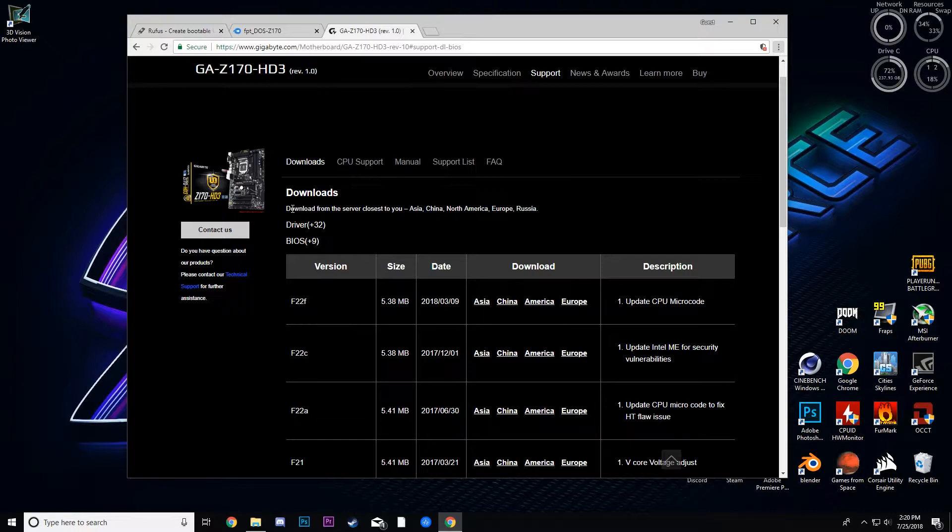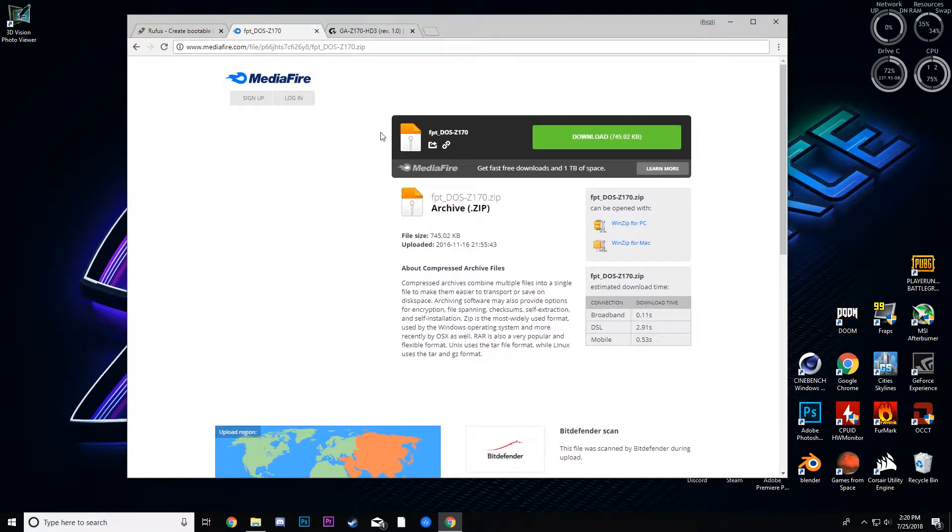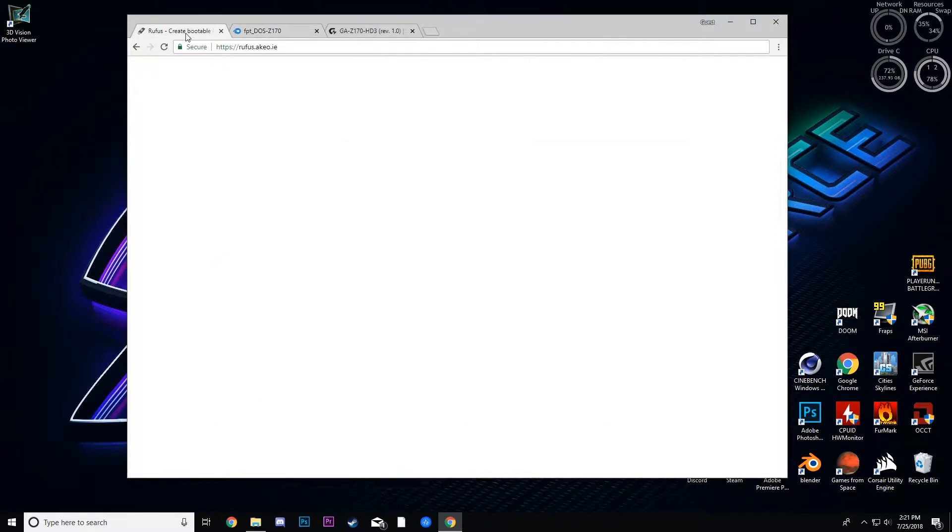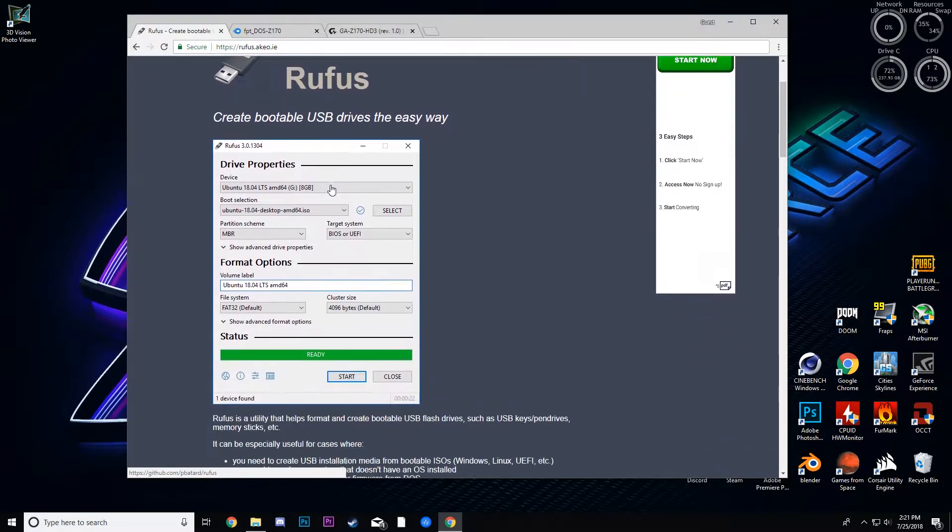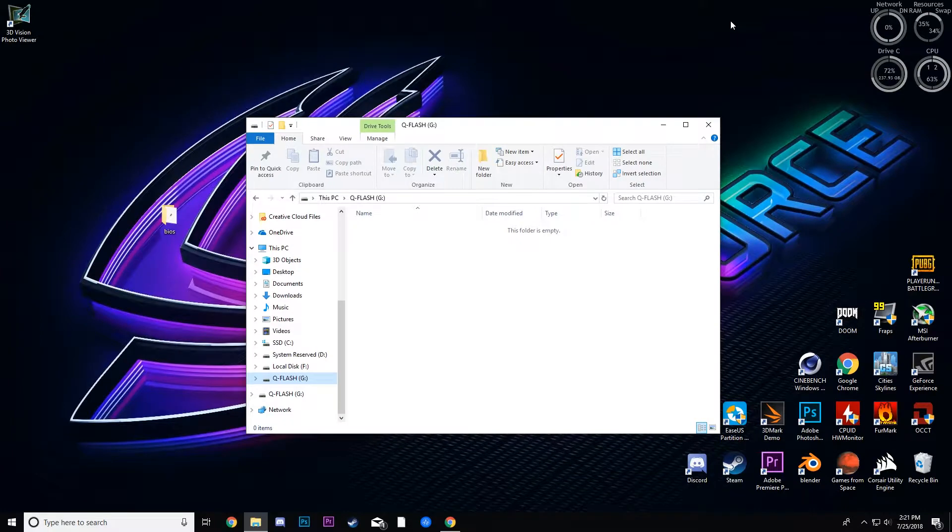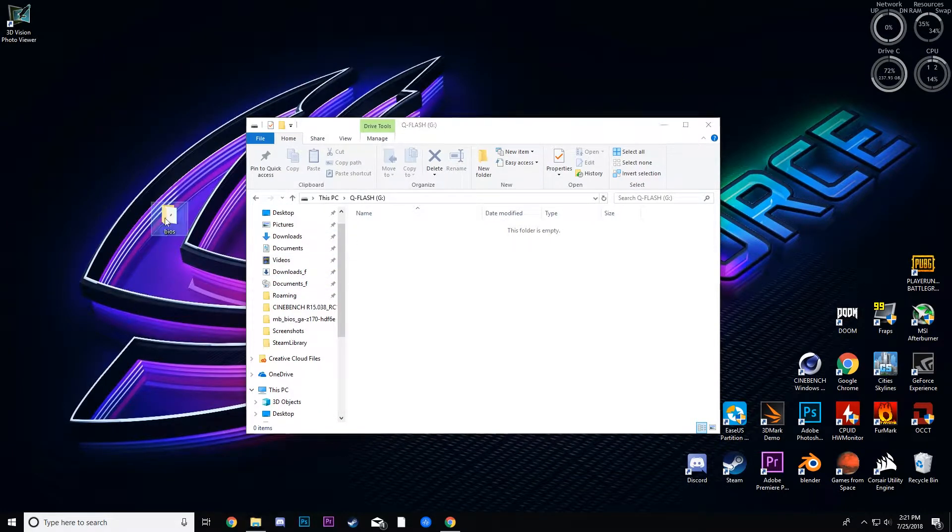So you're going to want to download three things: your BIOS, this FPT DOS Z170.zip, and Rufus. You're going to need all of these to successfully make your BIOS updating drive.